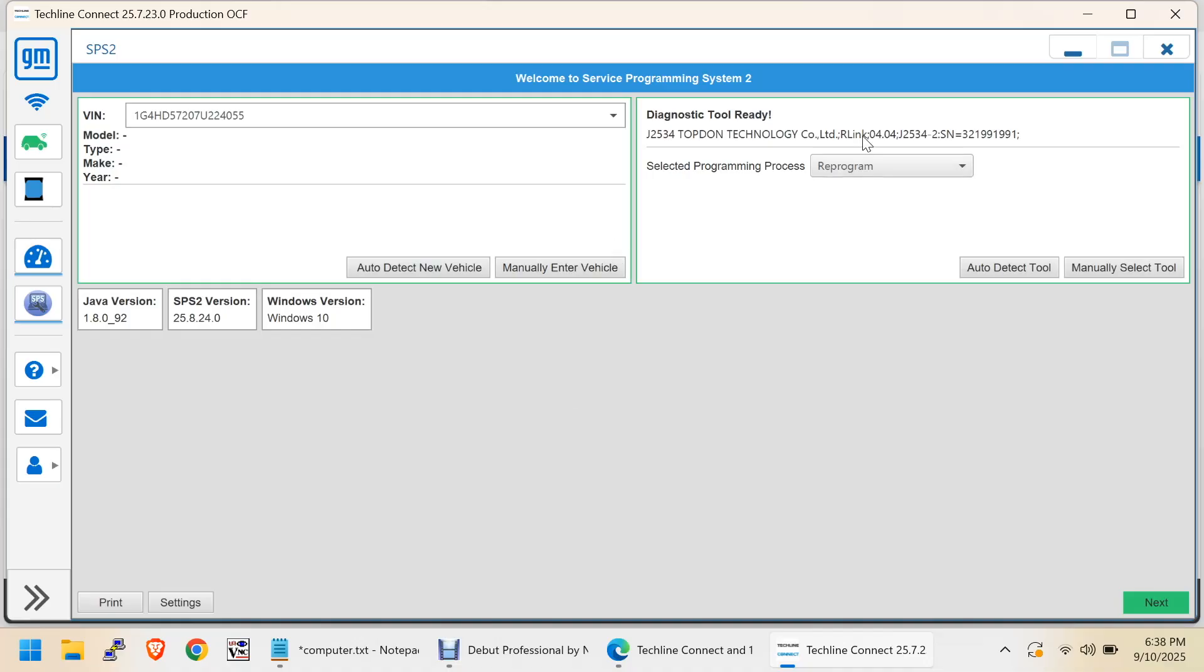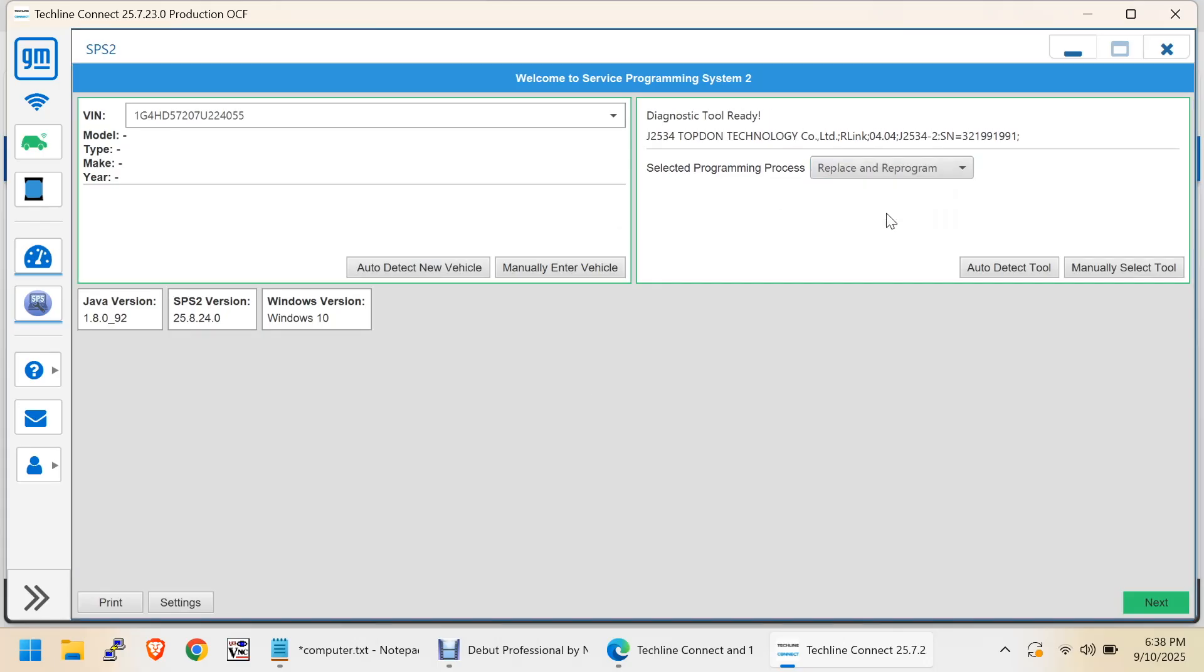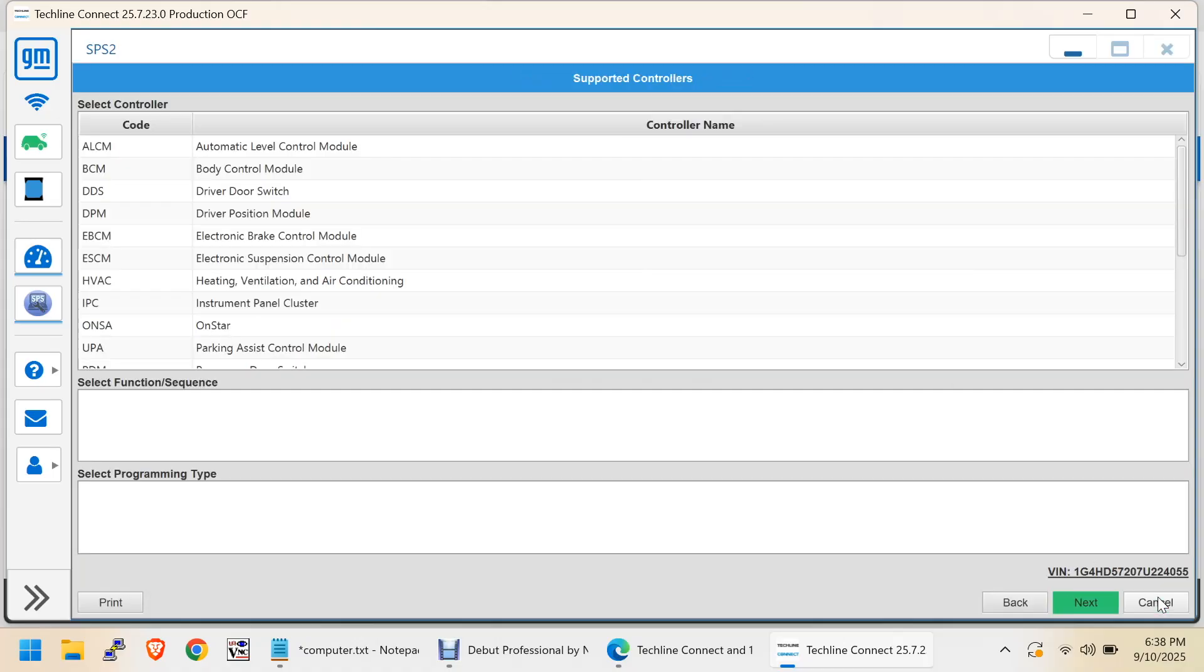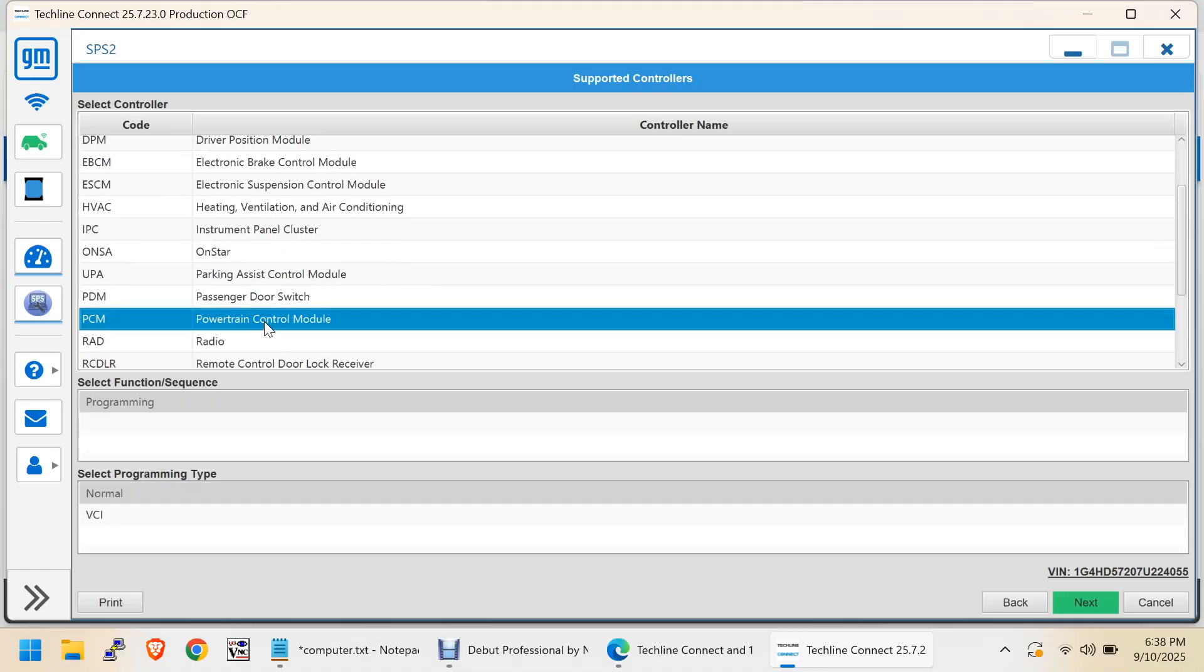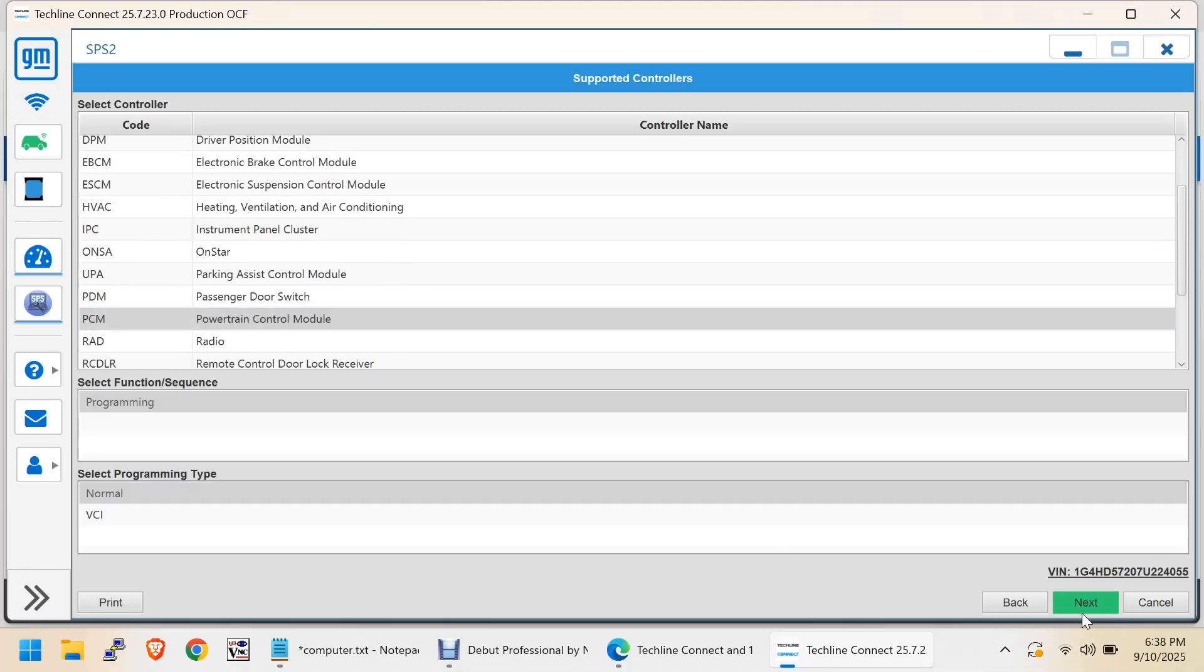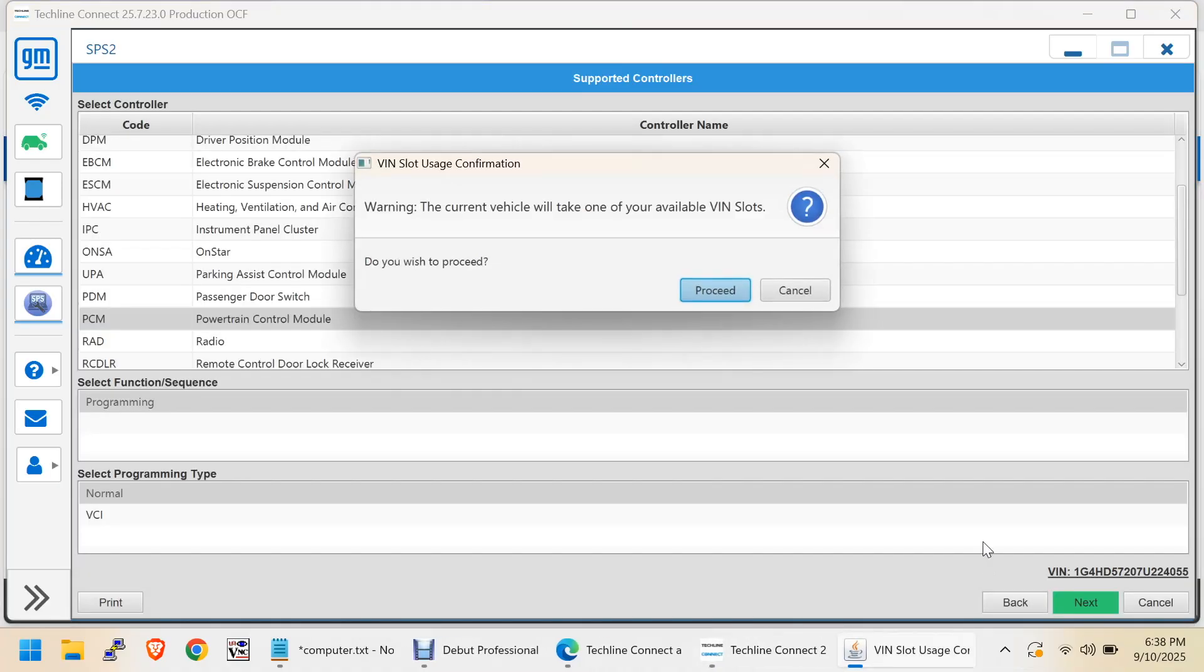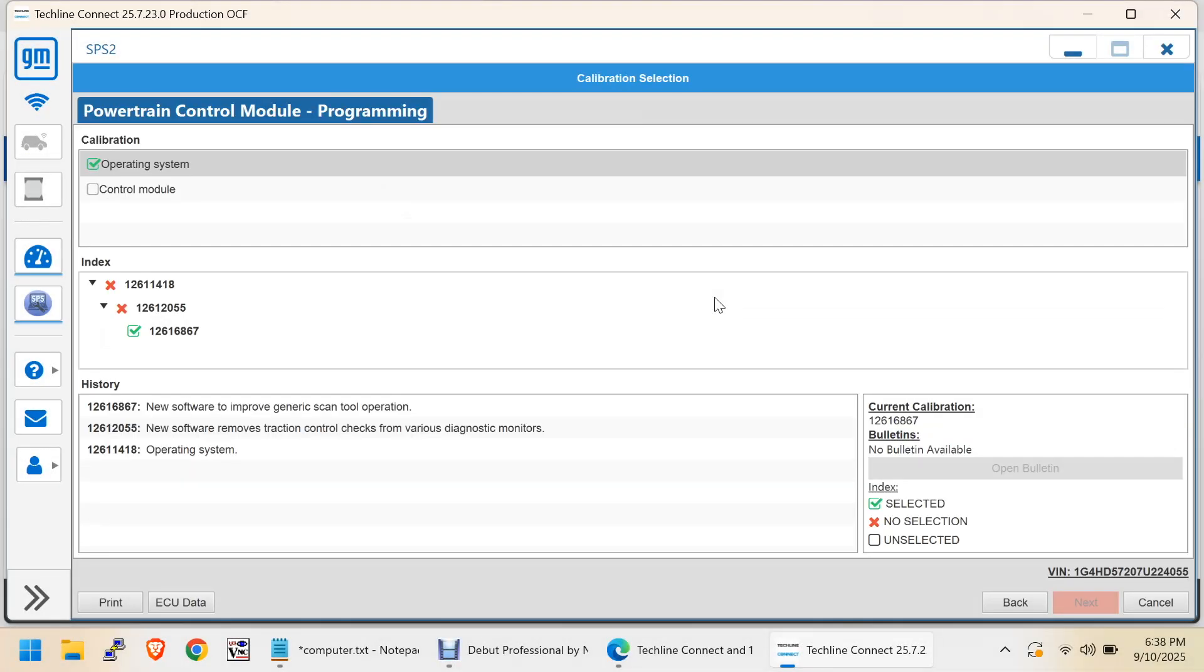Now, we're going to do a Replace and Reprogram. We're going to say Next. We want to Replace and Reprogram the Powertrain Control Module. Yes, we wanted to take one of our VIN slots. So, this doesn't give us the option. This just gives us the current data on it.